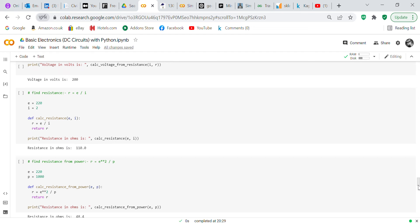The next formula finds resistance using Ohm's law: R equals E over I. Voltage equals 220 volts, current equals 2 amps. We define 'calc_resistance' taking E and I as inputs, R equals E over I, return R. Print 'Resistance in ohms is' and call 'calc_resistance(E, I)' — it gives you 110 ohms.